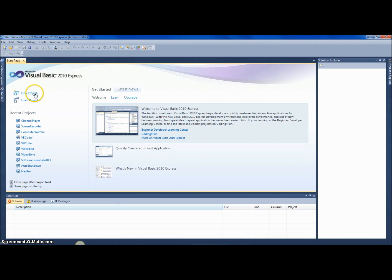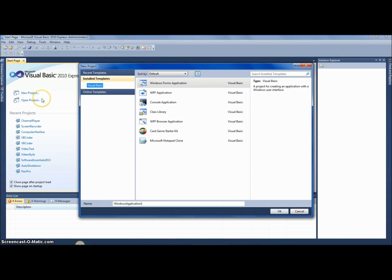In this tutorial I'll be showing you how to do autocorrect with any rich text box. It's a fairly simple tutorial. I'm gonna name my project 'autocorrect'.